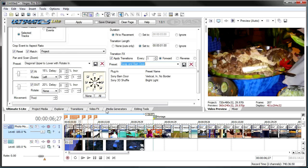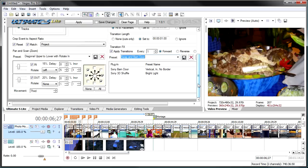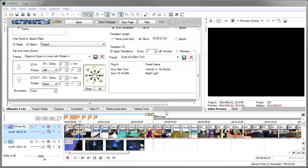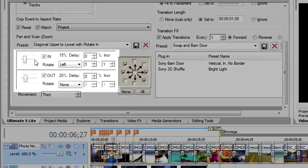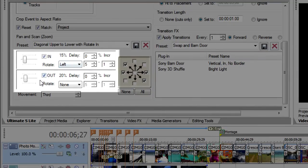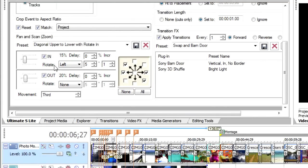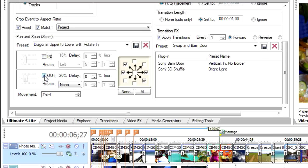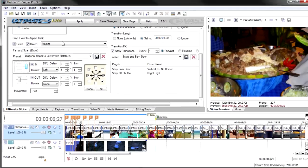That brings us to Pan, Scan, and Zoom. These two sections — one for In and one for Out — behave identically. You can choose whether you want zoom in or zoom out, or both, and the amount of zoom, ranging from 55% all the way to 95%, which is a pretty deep zoom. Let me turn off transitions and click Apply so we can see the zoom effect clearly — with no transitions, you'll see the deep zoom in action.